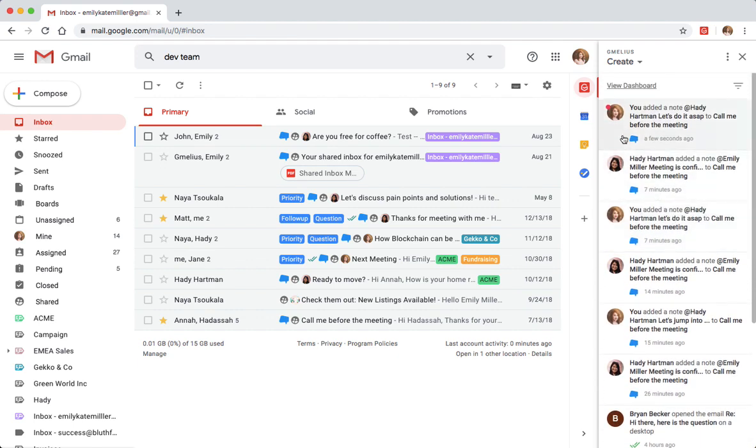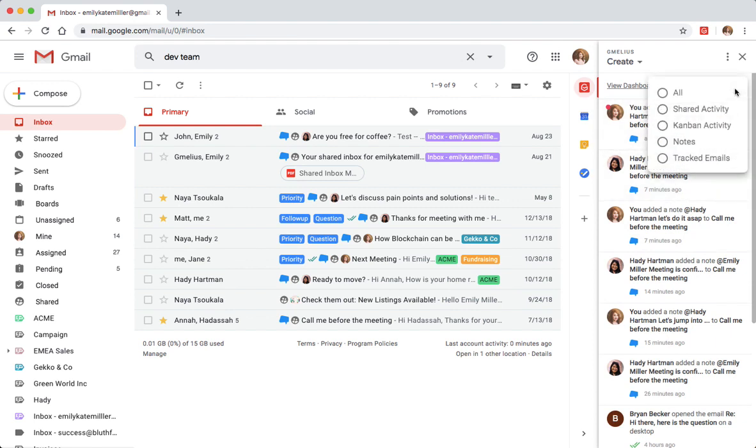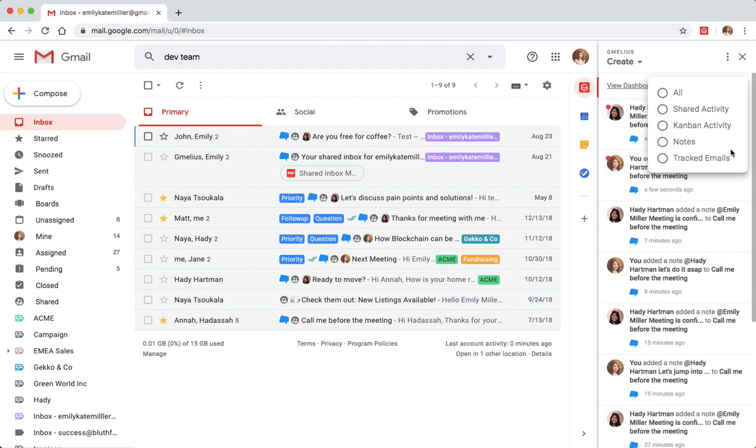She can further filter the notifications by tracked emails, Kanban boards, and shared team activity in general.